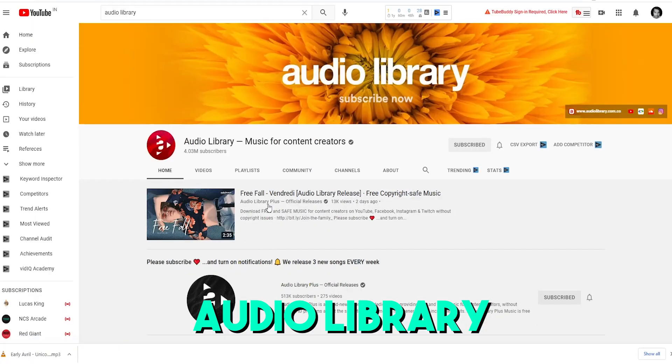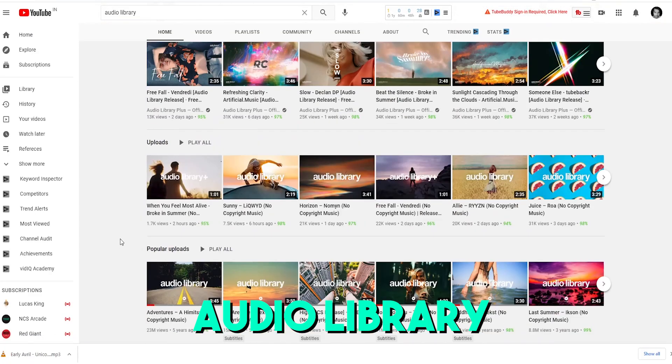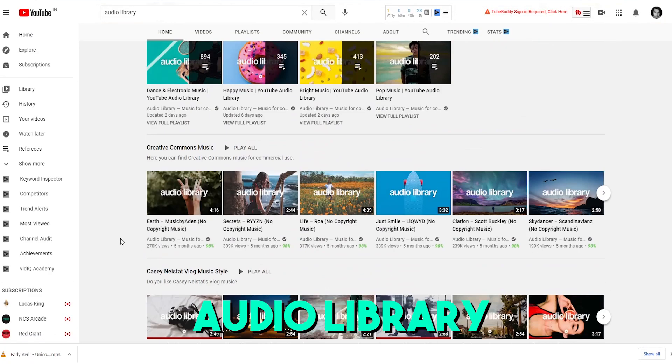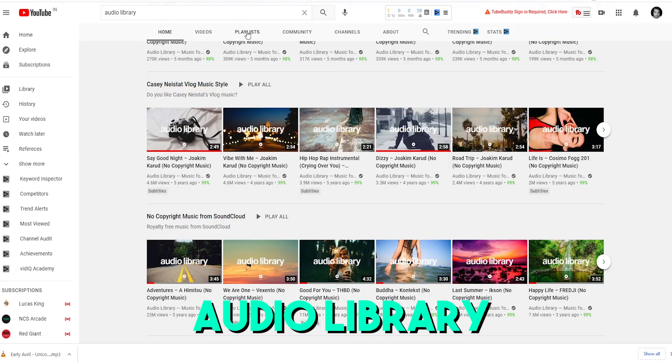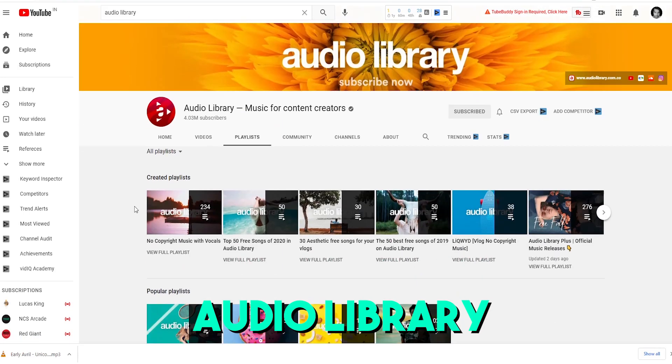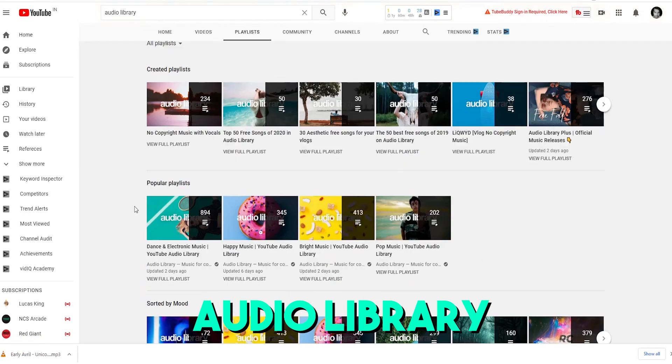I will show you a few channels on YouTube. Because there is an audio library, there is a playlist on YouTube organized by the genre of music — angry music, happy music, bright music.